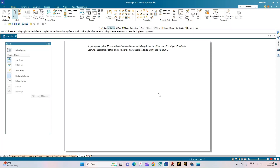In this video we shall see how to do the computer drafting of the orthographic projection of solids using the Solid Edge software. Coming to the problem statement: a pentagonal prism, 25 mm sides of base and 60 mm axis length, rests on HP on one of its edges of the base. Draw the projections of the prism when the axis is inclined to HP at 40 degrees and VP at 30 degrees.